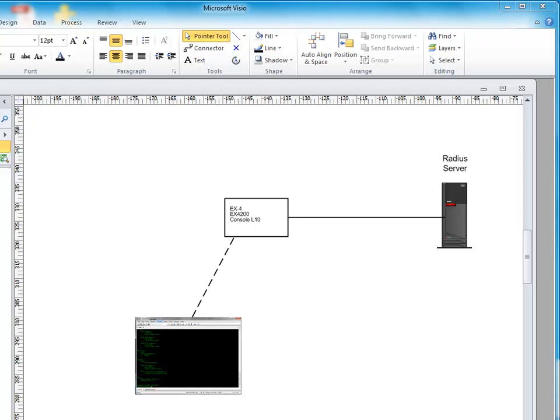When we were doing that, we were really always authenticating the user locally. That means that the passwords and the credentials of the user were determined on the switch or on the router itself as to whether you could log in or not. That doesn't really scale to many devices. If you have hundreds of networking devices, you really don't want to be configuring hundreds and hundreds of passwords and try and keep them all synced up, particularly when you have different classes of users or different user names.